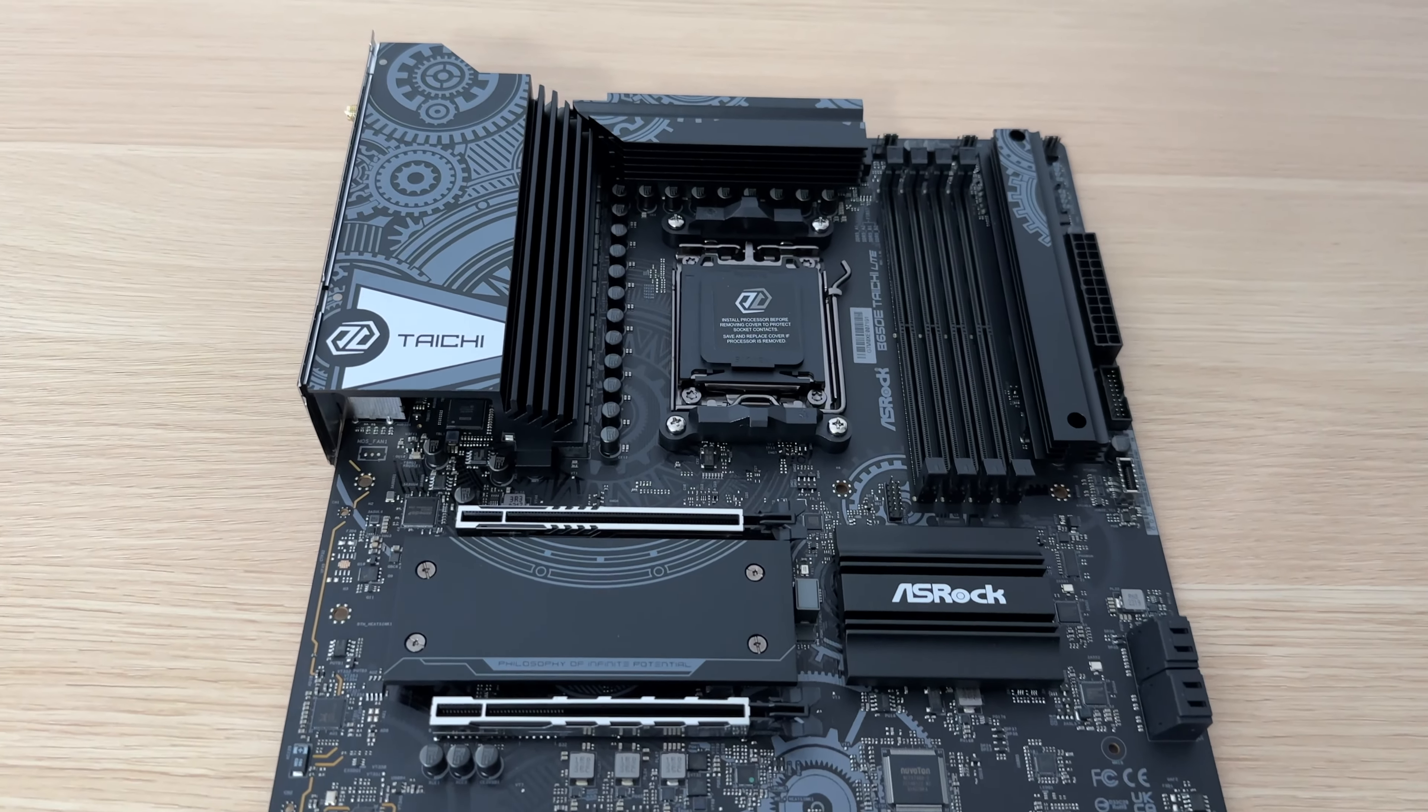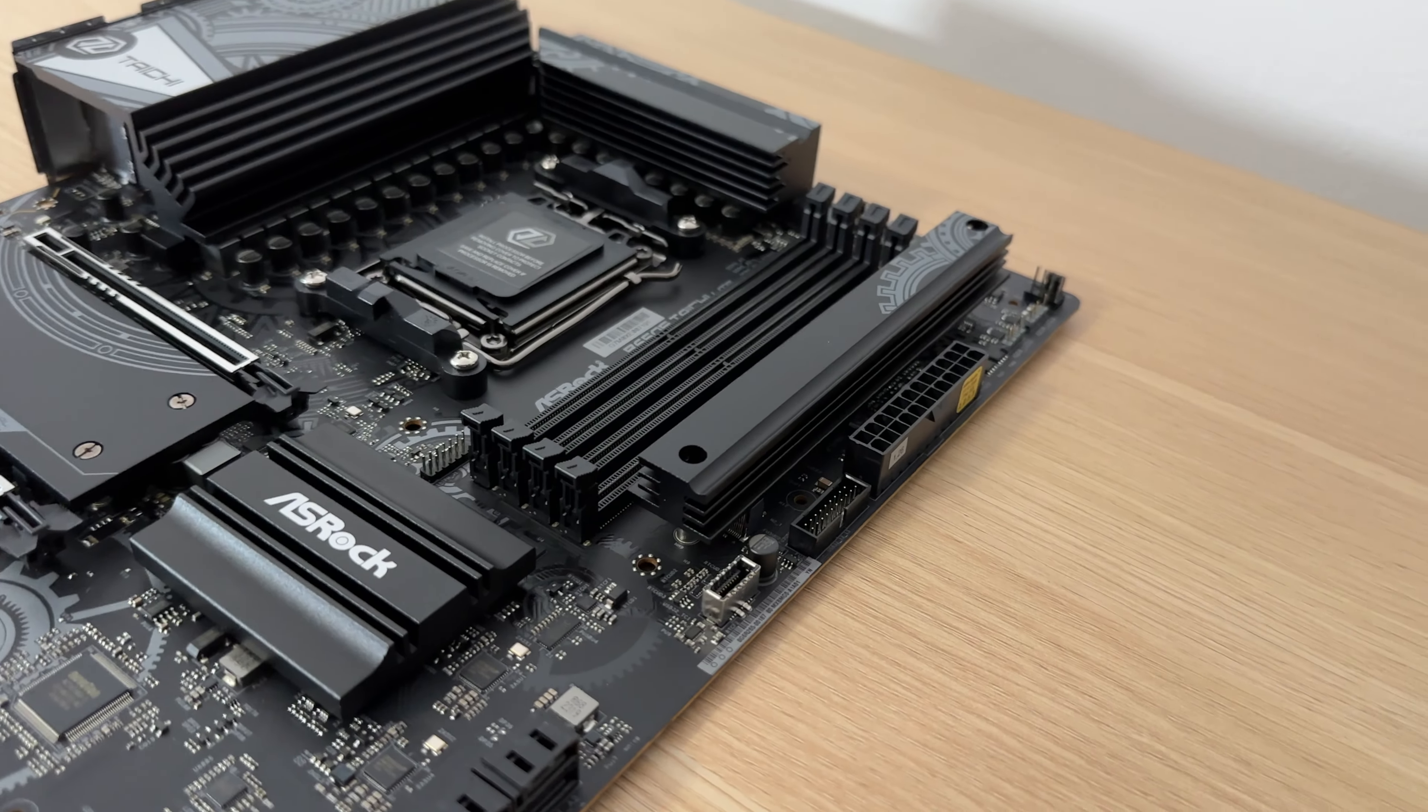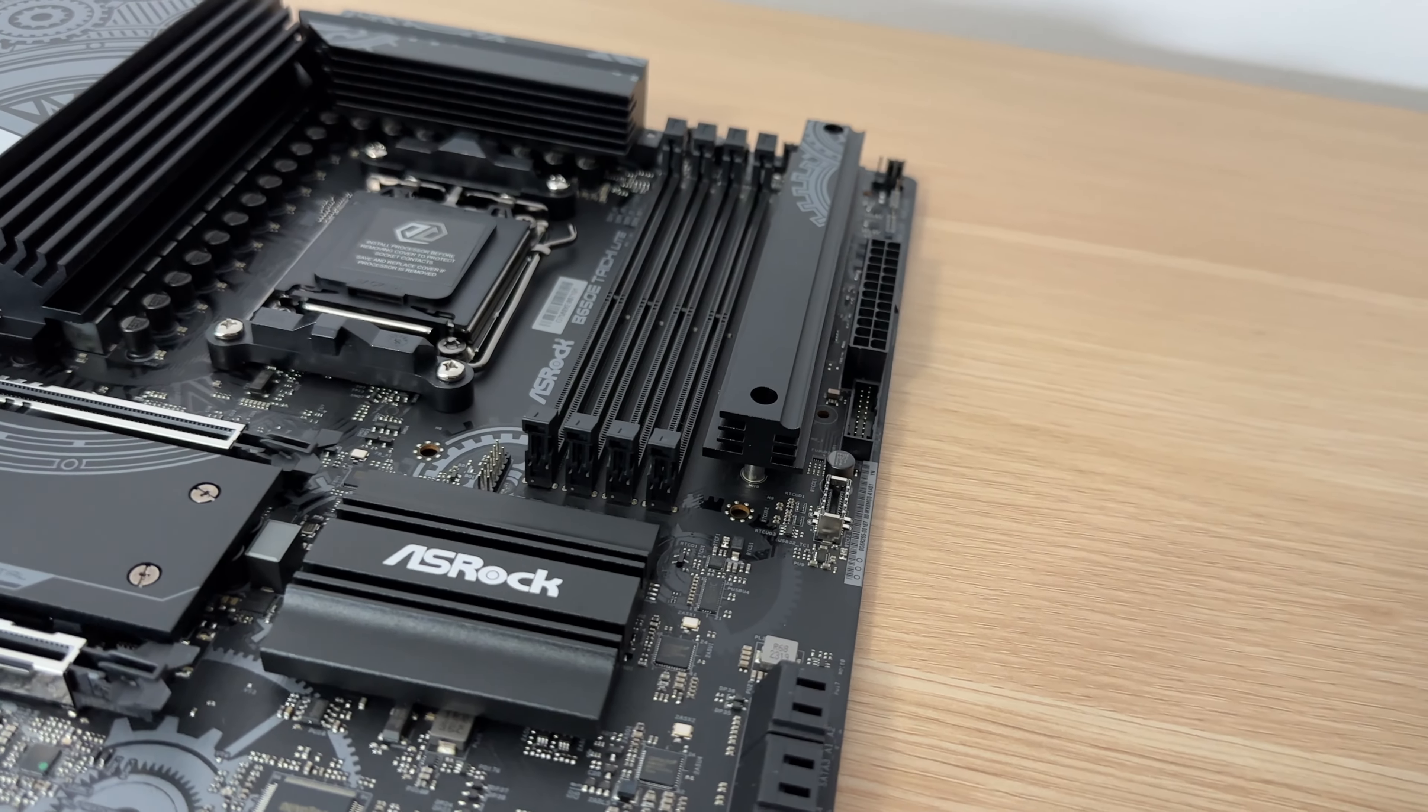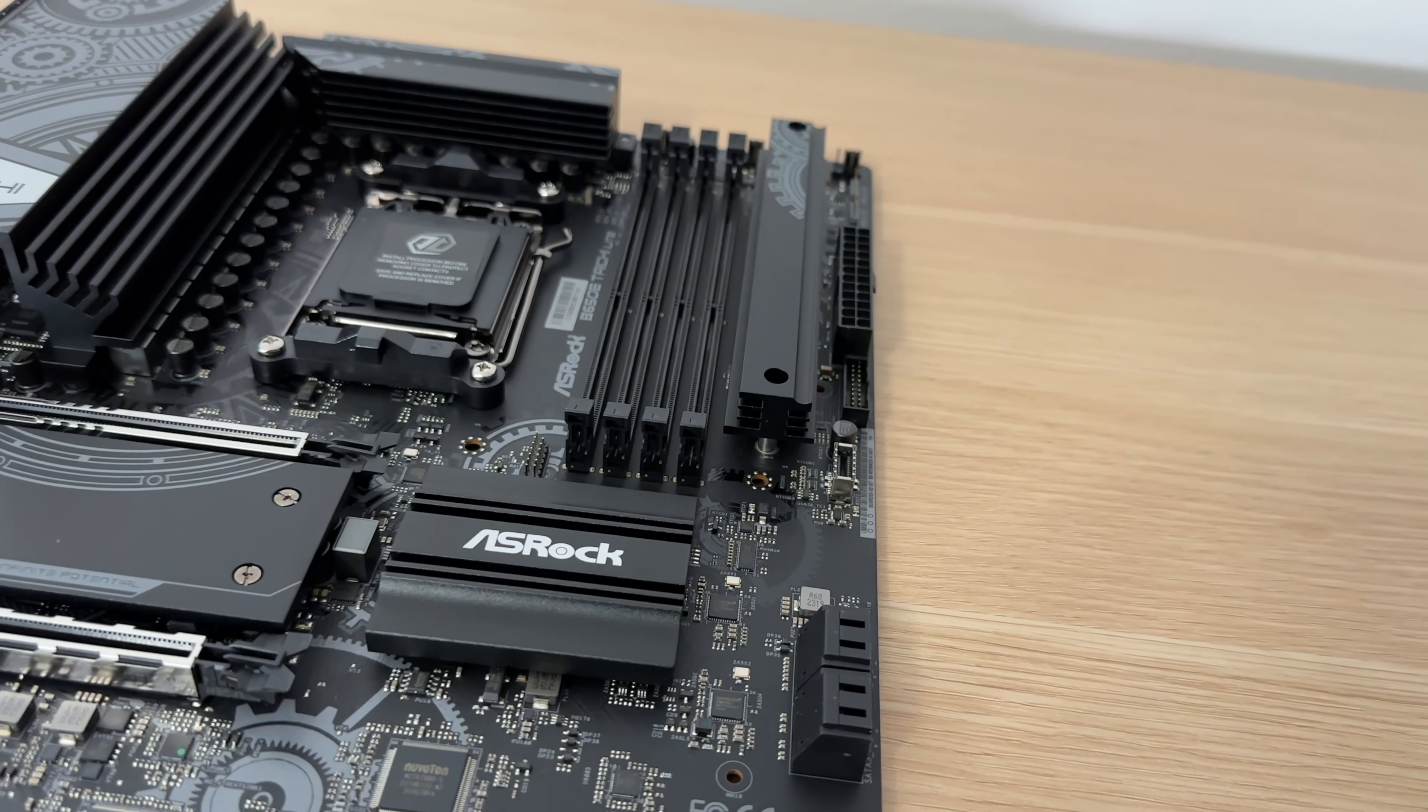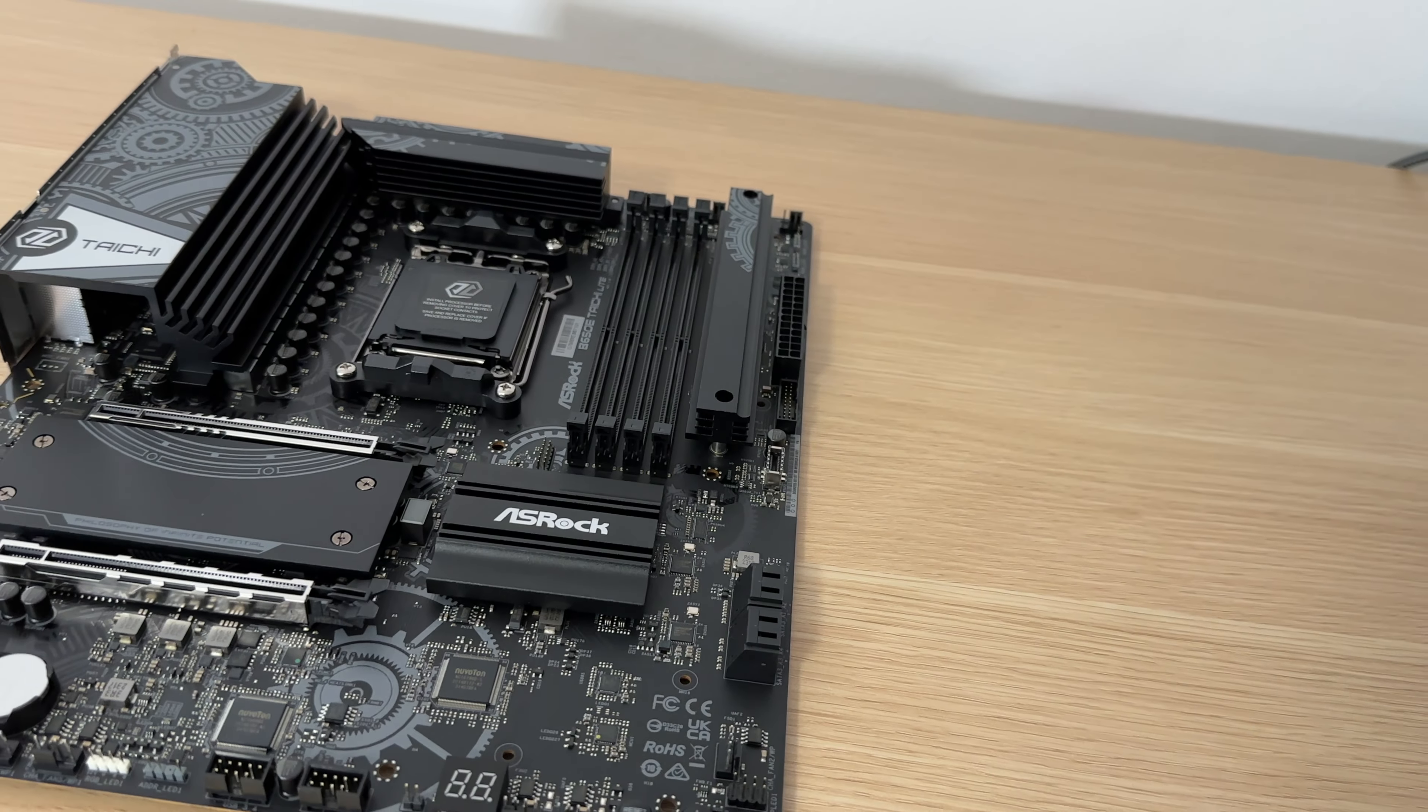In this video, I'll give you a comprehensive rundown on the ASRock B650E Tai Chi Lite, so you can make an informed decision before you purchase.